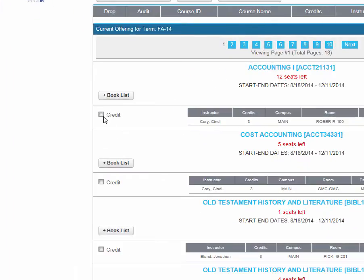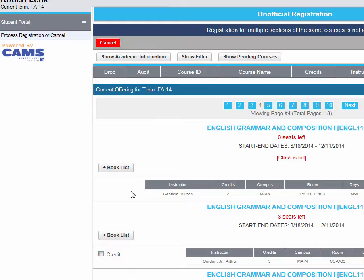To enroll into a class, it's really easy. All you have to do is click the checkbox next to the class. If the class is full, the checkbox will not be available for you to enroll into that class.